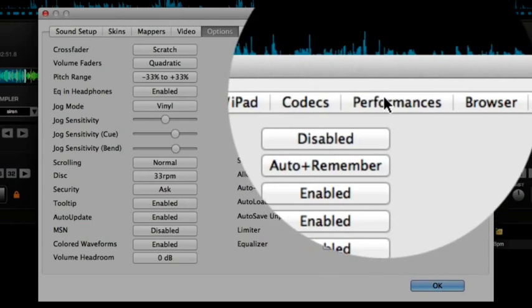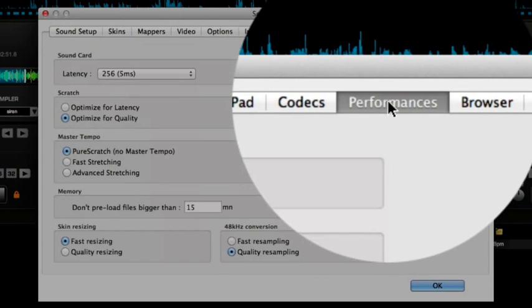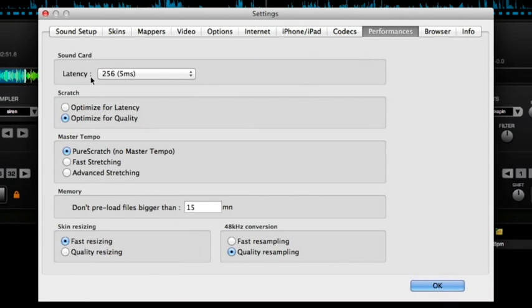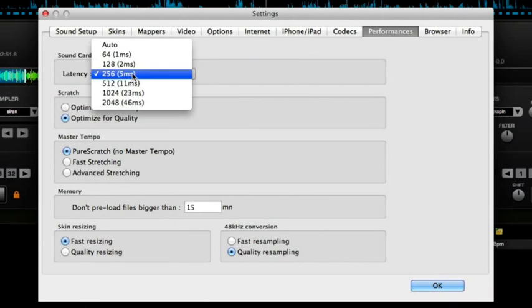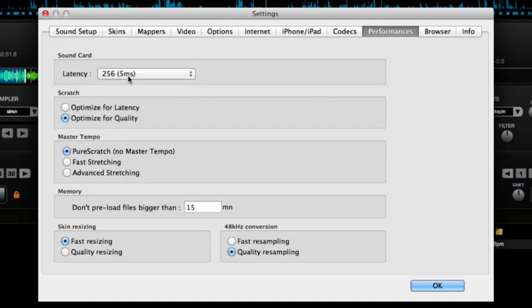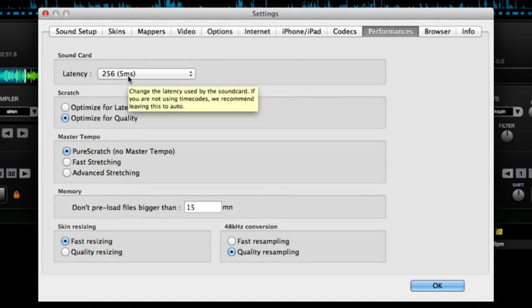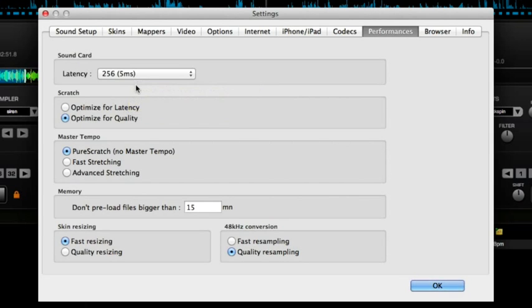The next thing you want to look at is performances. So, latency, try to get your latency as low as you possibly can whilst you've got really good response of the jog wheel and the faders and it still sounds good. If you go too low and your computer can't handle it, it will start to sound a bit funny. The typical sound is sounding like it's underwater and you don't want that.